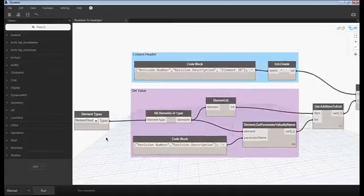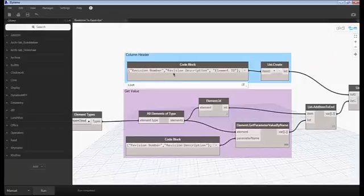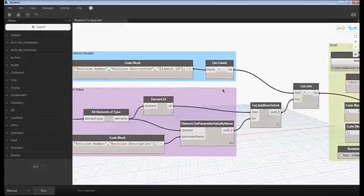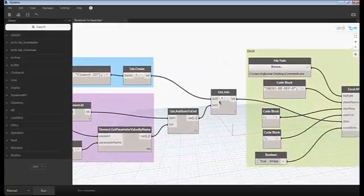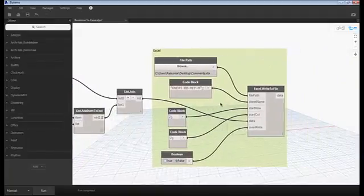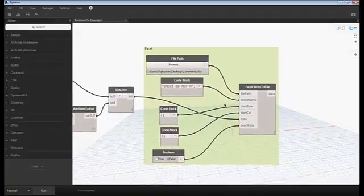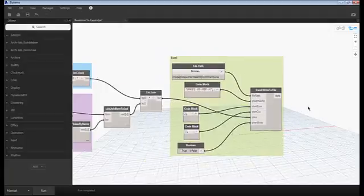The script is nothing but very simple. You can see that I'm just getting the input of revision description and revision numbers and the element ID. Then I'm adding that into my Excel. Very simple script.